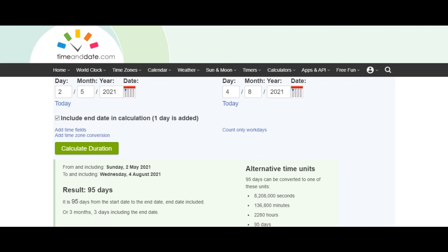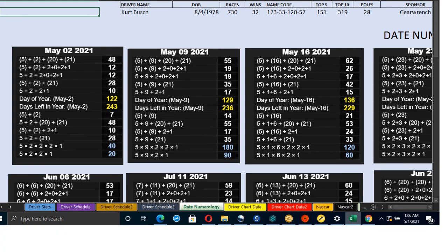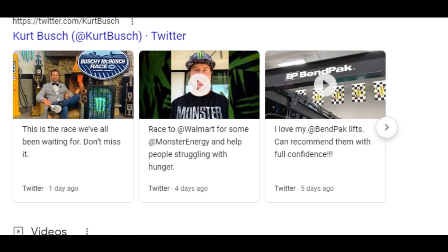Looking at his birthday alignment: three months and three days — that's a 33 code. We also see 95 days, and his name equals 277, which is the 59th prime number, so that's another mirror. In the database we can isolate any driver and look at their record next to the day numerology. Kurt Busch's alignment is very strong — three months and three days — stronger than his brother Kyle's birthday alignment. Most of the time drivers don't win on their birthday; it has to be a time span to or from their birthday.